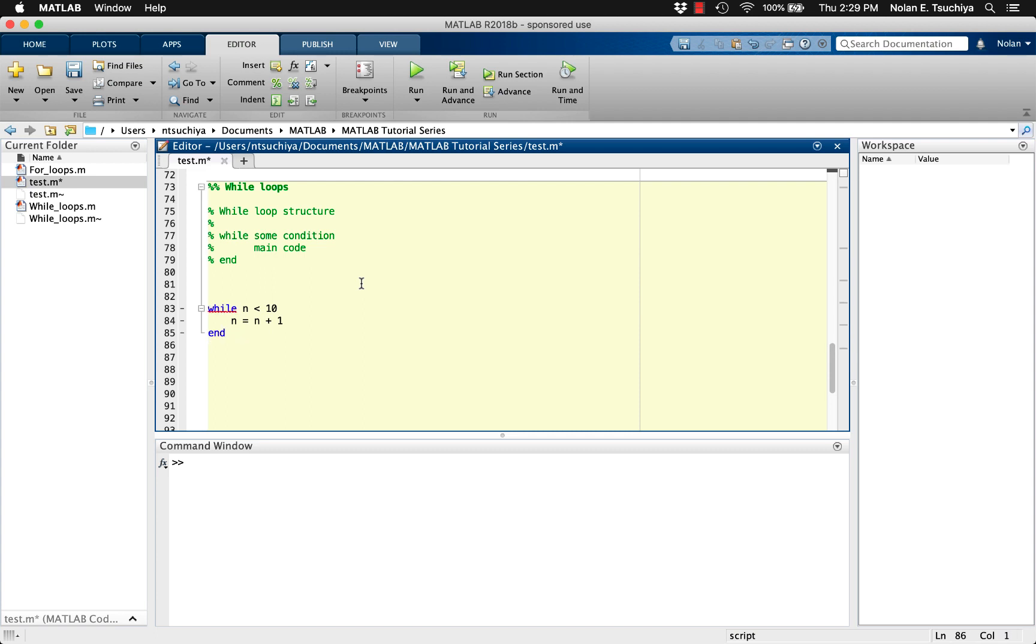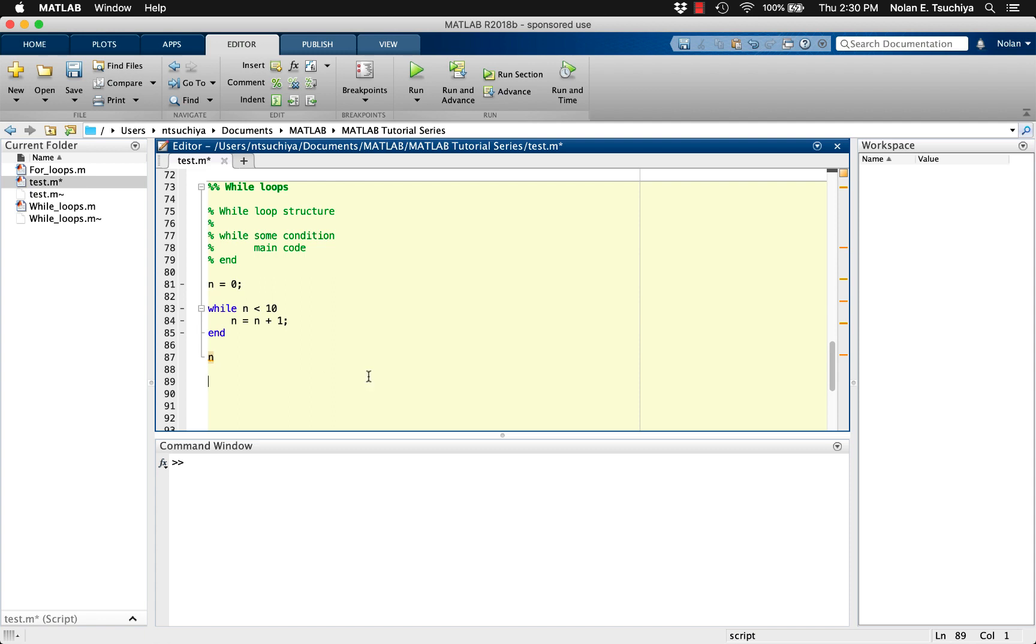Of course, in this case we also need to initialize the variable n because the first time through the loop, MATLAB needs a value of n to check against the upper limit of 10. Also, at the end of the loop, we can display the value n so we can verify that the loop runs correctly.